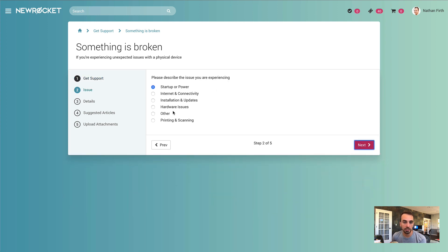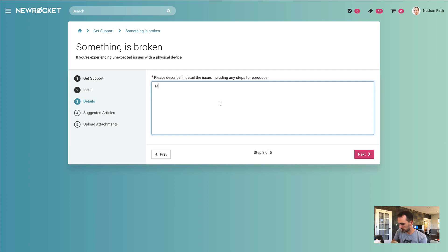As an example, we have here some different issue types. Perhaps I'm having a hard time powering up my MacBook, so I'll say my MacBook is not turning on.